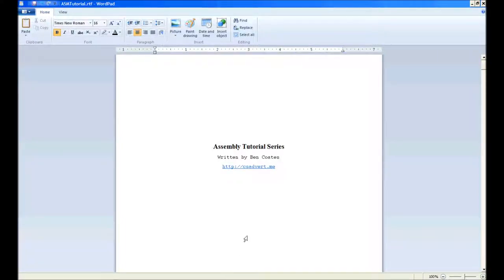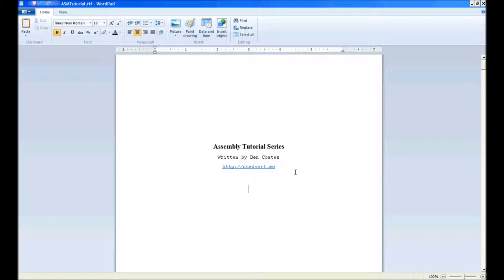Hello everybody, my name is Ben Coates and I'll be doing an assembly tutorial series to get you used to assembly and getting it all working. I'm doing this tutorial because I've seen a lot of these on YouTube and none of them have been up to a satisfactory standard.